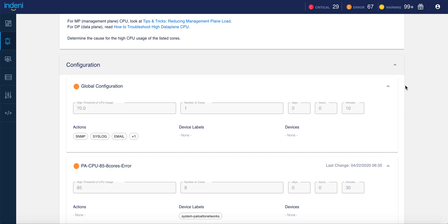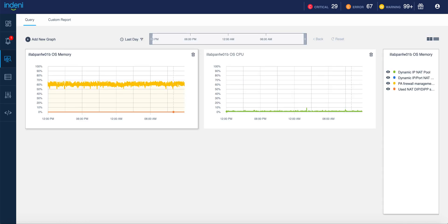You may also review the health and performance of your devices using Indini's reporting capabilities. The query tool provides ad hoc reports. In this case, the CPU and memory usage of one of your Palo Alto Networks devices.